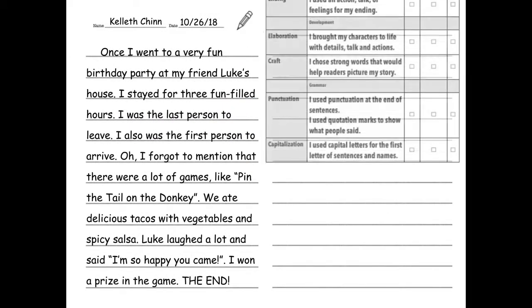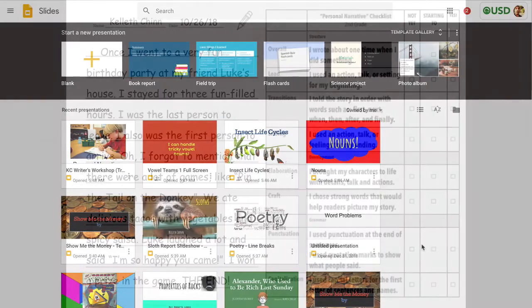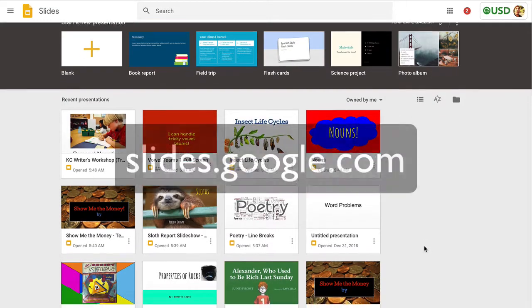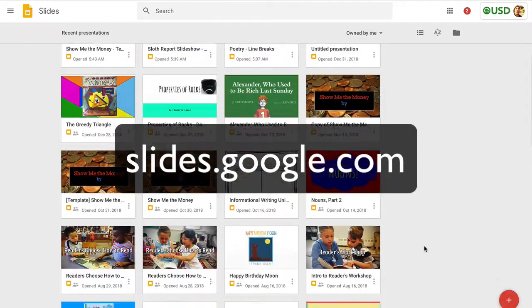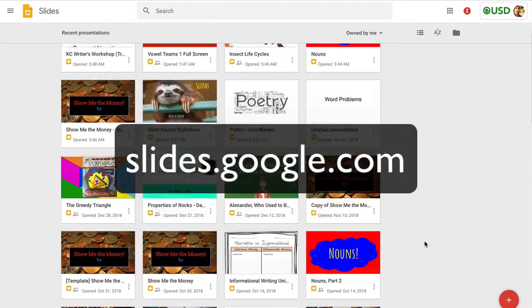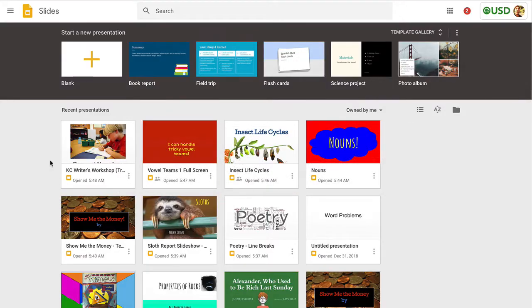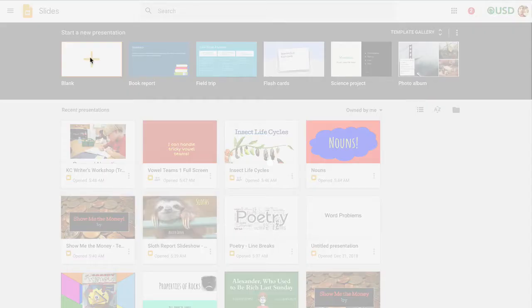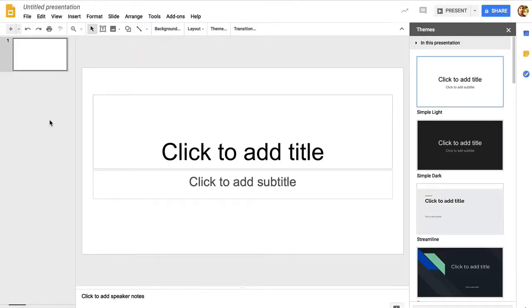So to create a Google Slides slideshow, you can go to slides.google.com and you can use a template or just start with a blank, which is what we're going to do. This takes you to the creation page here.